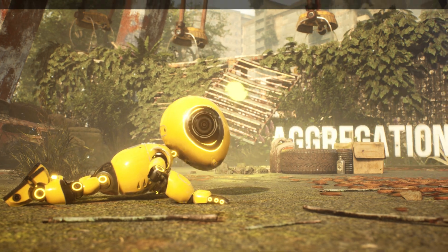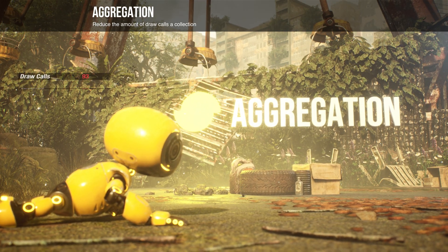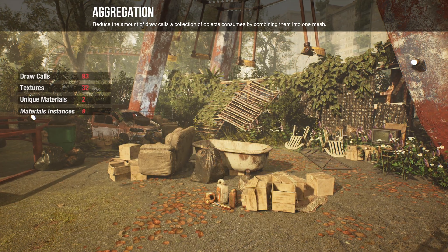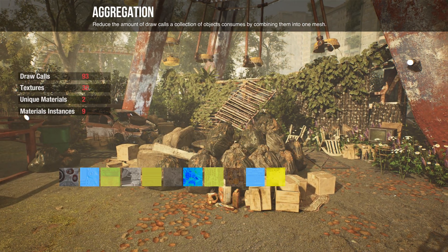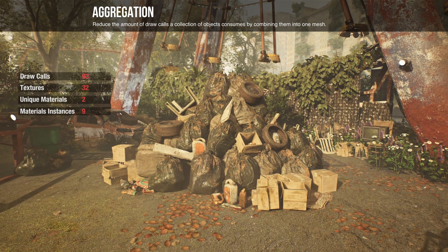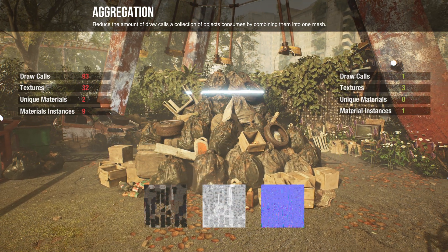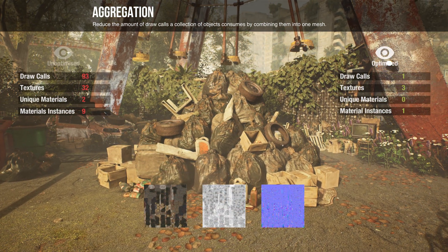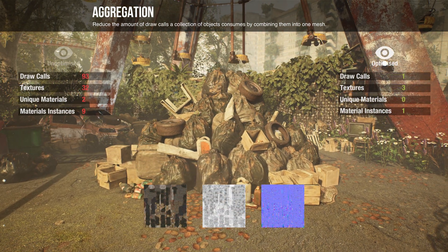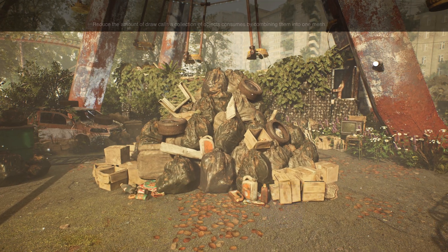If you have texture budget to spare, create an even further optimized hollow shell using aggregation, with material merging enabled, and reduce a complex kit-bashed object down to just one draw call.